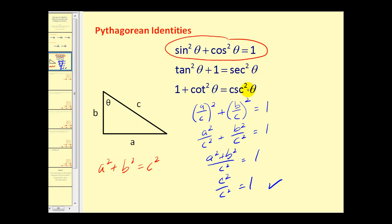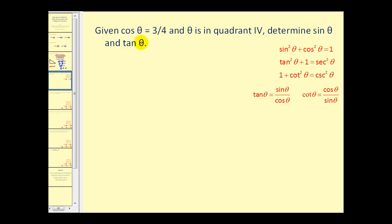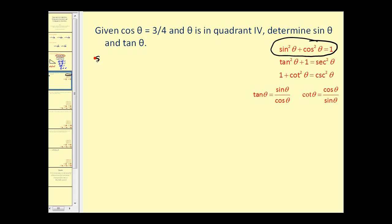These others can be done in a similar fashion. Let's look at a couple of problems. Here we're given that cosine theta equals three-fourths and theta is in the fourth quadrant. We want to determine sine theta and tangent theta. We can use the first Pythagorean identity to determine sine theta, since we're given cosine theta. So sine squared theta plus cosine squared theta — that is, three-fourths squared — must equal one.